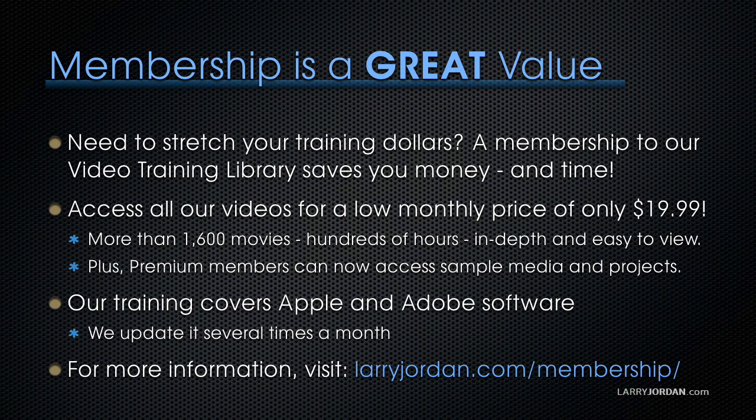Plus, premium members can now access sample media and projects. Our training covers Apple and Adobe software. We update it several times a month, and for more information, visit LarryJordan.com/membership. And thanks.